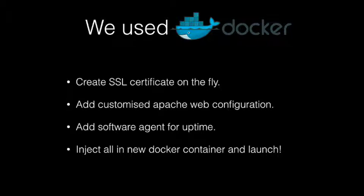In order to simulate a cloud provider that would be able to offer this capability to their customers with CTP, we used Docker technology, which is a container-based technology. It allowed us a lot of flexibility in creating SSL certificates on the fly, adding customized Apache web configuration, adding software agent for uptime, injecting all in a new Docker container and launching immediately.